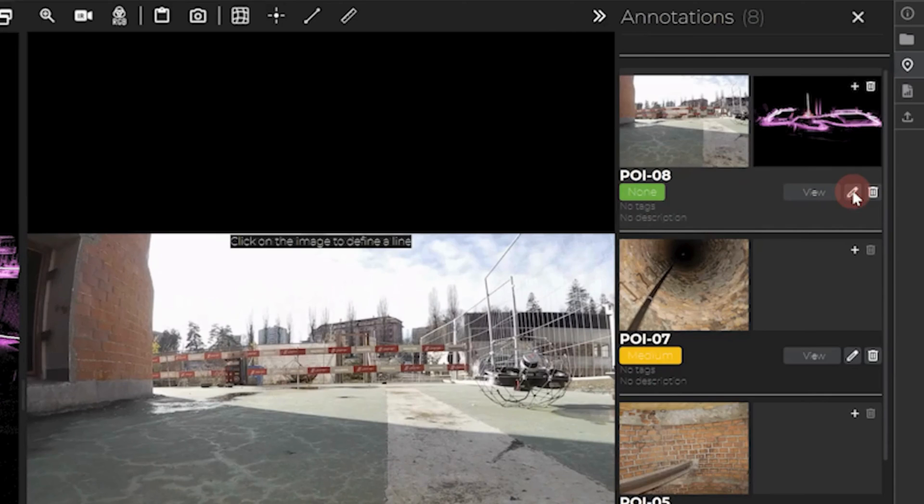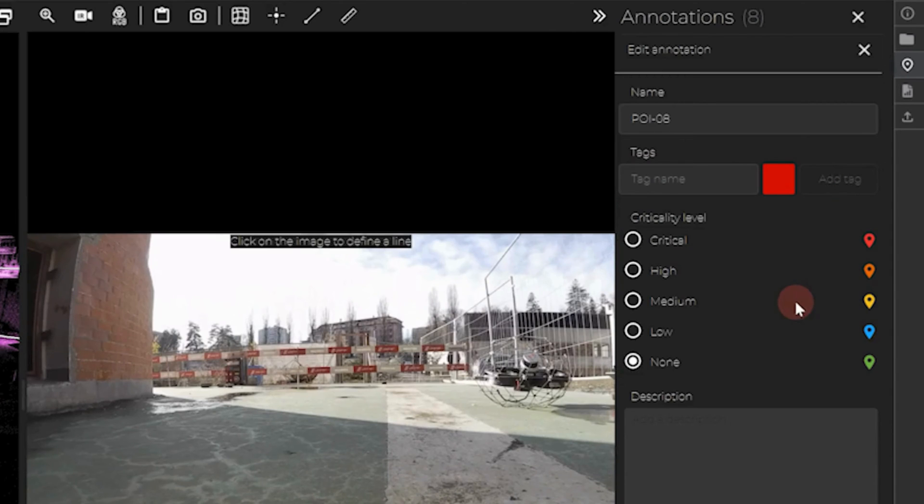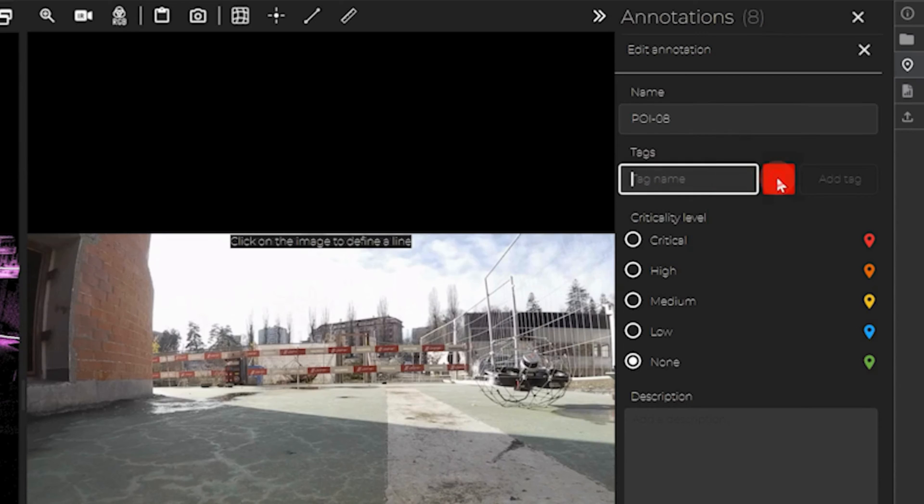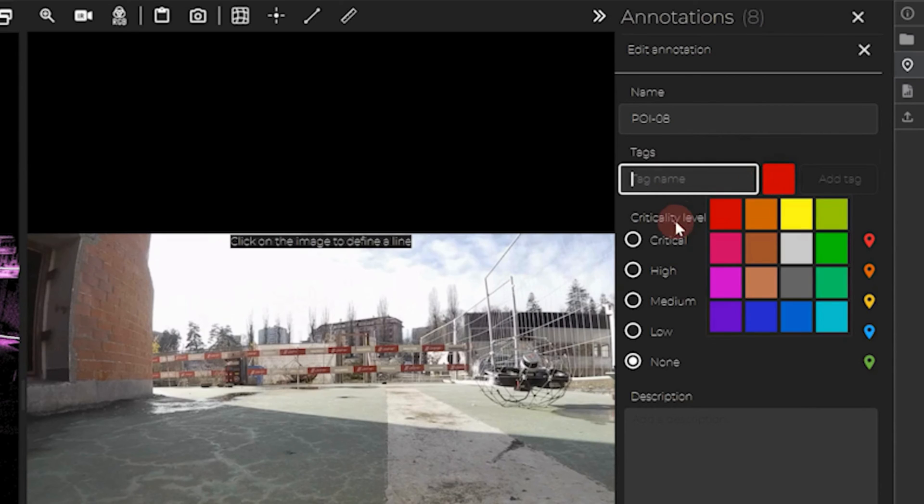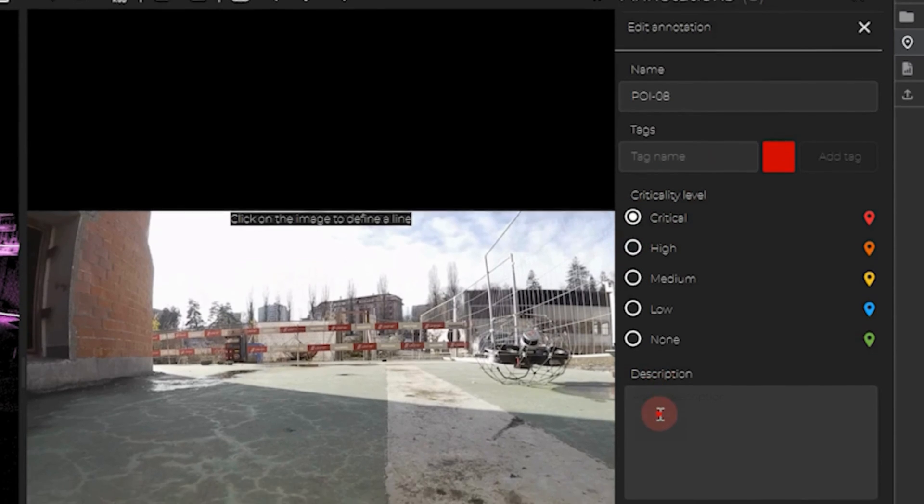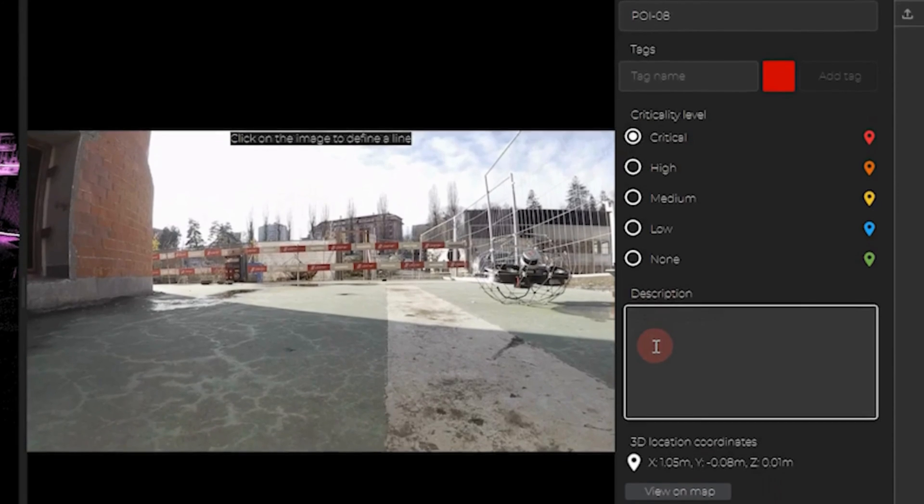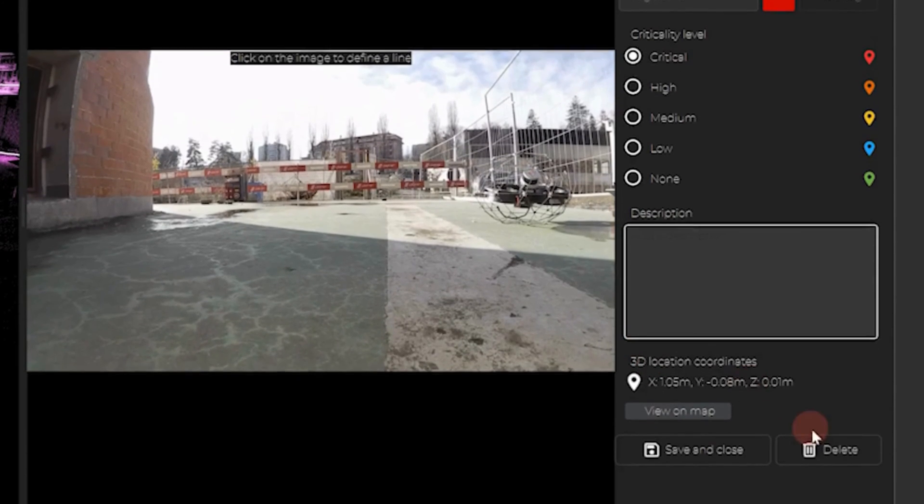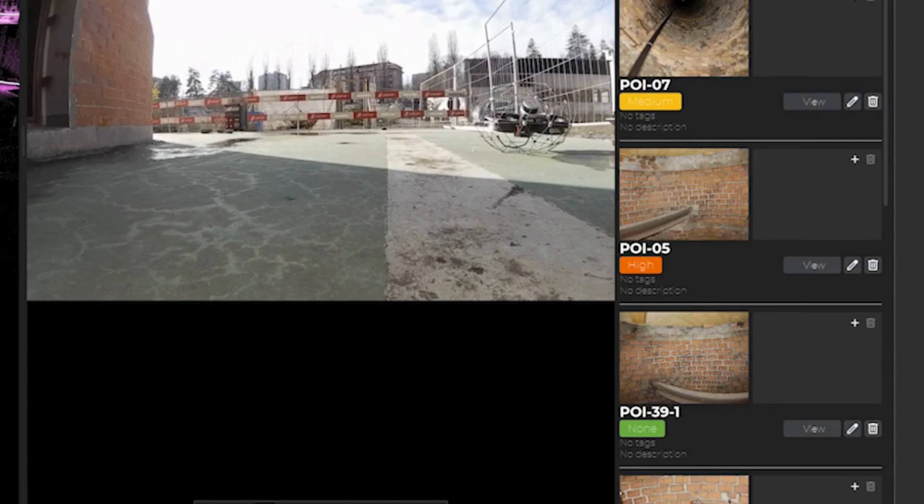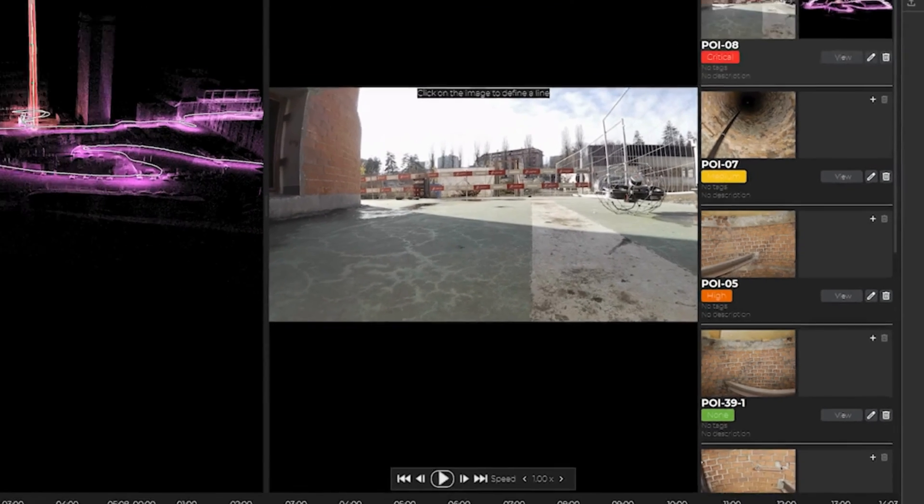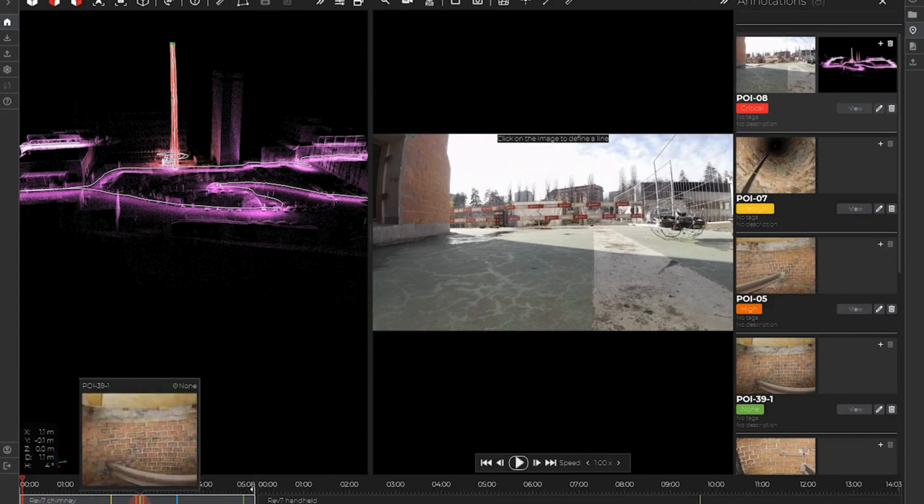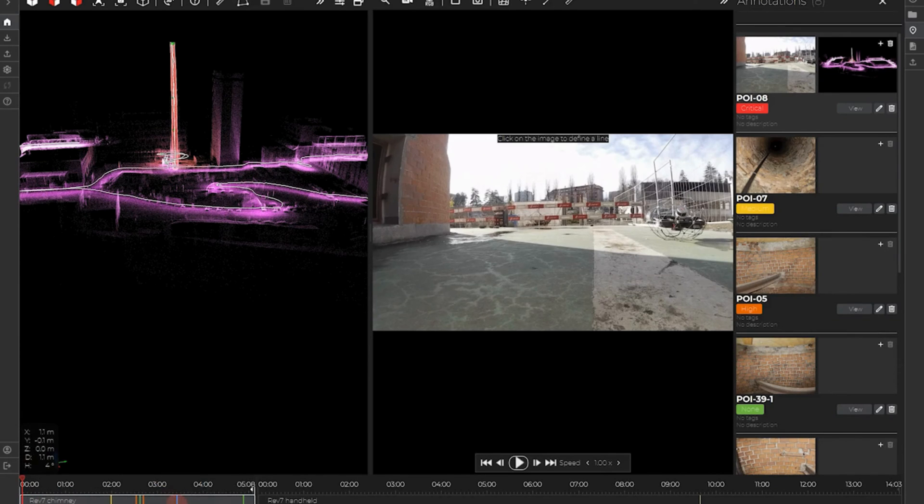Click on the pen icon to open the annotation menu. In this panel, you can change the name of the point of interest, add custom tags with colors, and add a criticality level and a description. Once finished, just click on save and close. The color of your POI will change with its level of criticality.